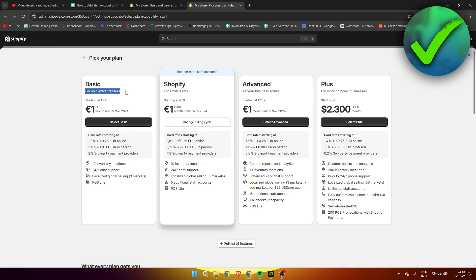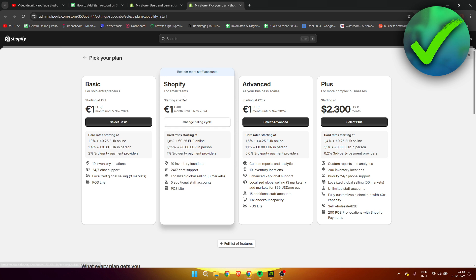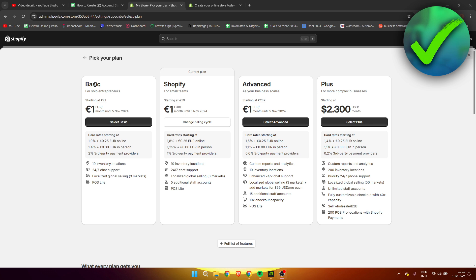The Shopify version says five additional staff accounts, and you need to go with the second option. Now if you do plan on upgrading your plan to the Shopify plan from the basic plan, please click on the link in the description of this YouTube video or the pinned comment down below.